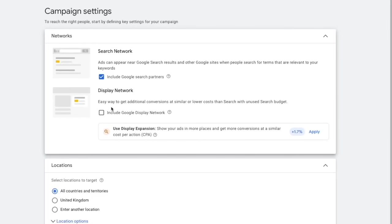Depending on what product you're promoting, you can put in similar keywords to what I've used. You can put in the name of your product with 'review' at the end, or the name with 'alternatives,' because these are all things people type into Google when they're about to purchase a product. Simply copy what I've done or create something new. Then just hit Next and it's going to take you over to the Budget section. The budget is basically completely up to you — it just depends on your situation.